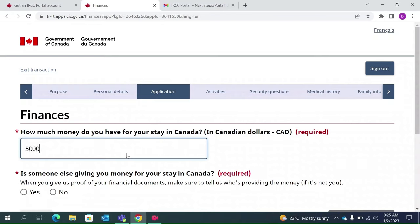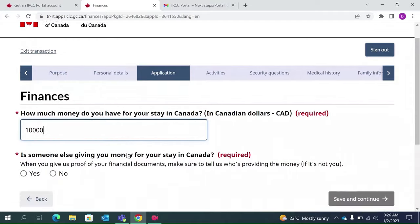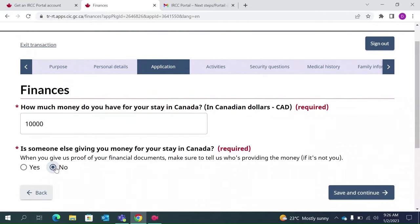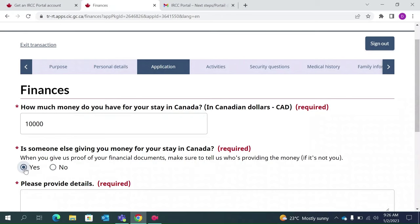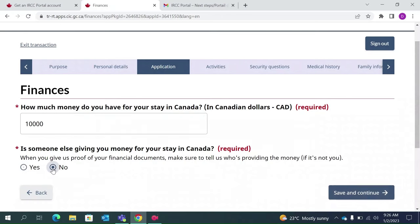I am typing 5,000 as my available funds. Since I am only going for one month I believe 5,000 should be sufficient, but you can give 10,000 if you want to be on the safe side. For one month I believe 5,000 is sufficient. Nobody else is giving me money. If somebody is financing your stay in Canada, you need to select Yes, give their details, and you may also have to provide some proof. Click Save and continue.